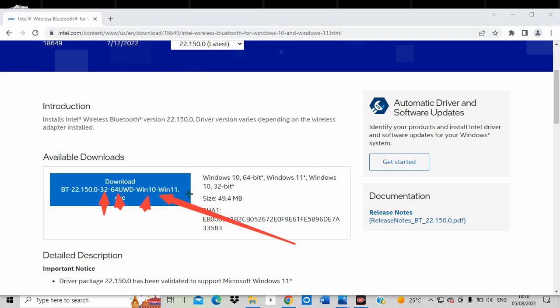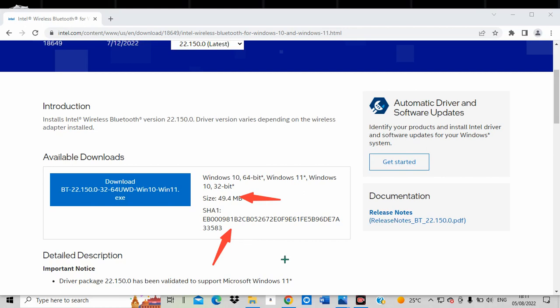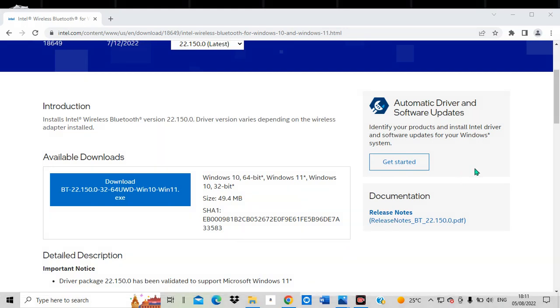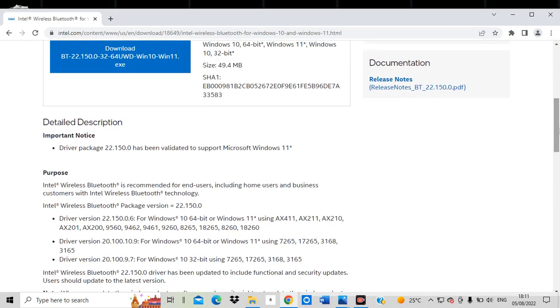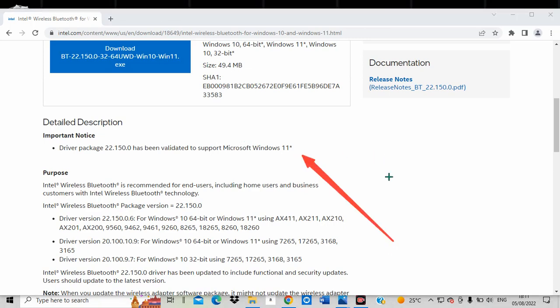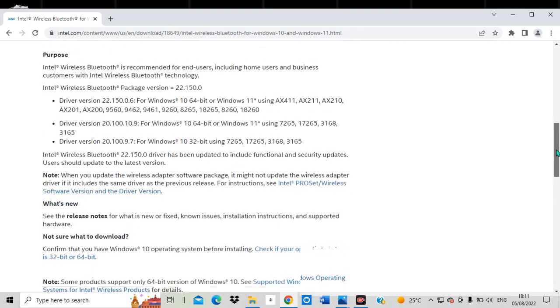You can choose whether it is 32-bit or 64-bit that you want to install on your computer, which means you first have to know which bit version and which OS version you have on your computer. There is a description here showing the supported systems for this driver: Windows 10 64-bit, Windows 11, Windows 10, and Windows 10 32-bit. The file size is 49.4 MB. This driver package is also supported by Microsoft Windows 11.